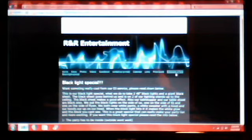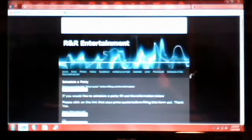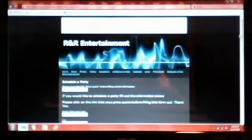And then it brings you to a page with a ton of information that you have to fill out. You can see state, city, where the party is, you know, like the date, time, email address, phone number, all the basic information.